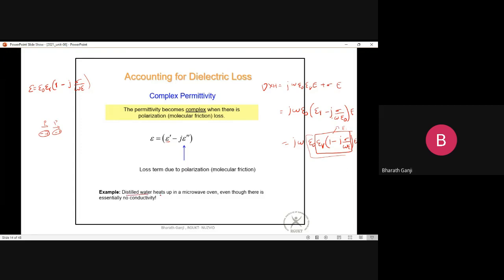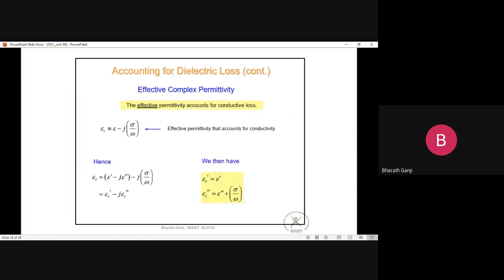For example, distilled water heats up in a microwave oven even though it has no free electrons and no conductivity. This is because the water molecules rotate back and forth due to the time-varying electric field, creating molecular friction that converts energy into heat — this is polarization loss.